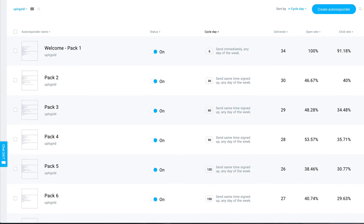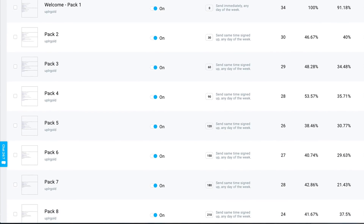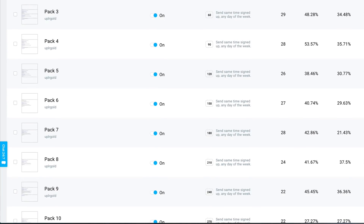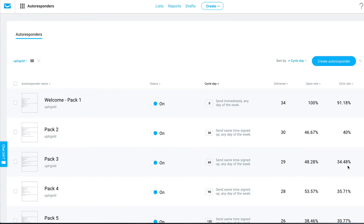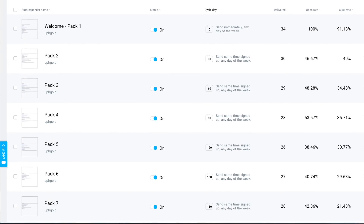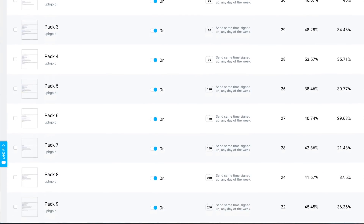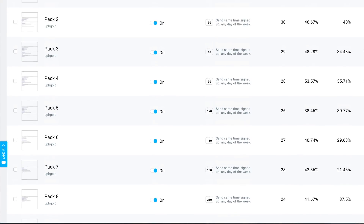What I love about the micro membership method is that all you need to do is provide one — the first lesson — just to start. It doesn't mean you need 10 lessons before you can launch your membership site. I actually launched this membership site of mine with just one pack, and then as we progressed, I added more and more. You can see by the cycle: the first message goes out immediately, then 30 days after, 60 days after they signed up, 90 days, and so on.